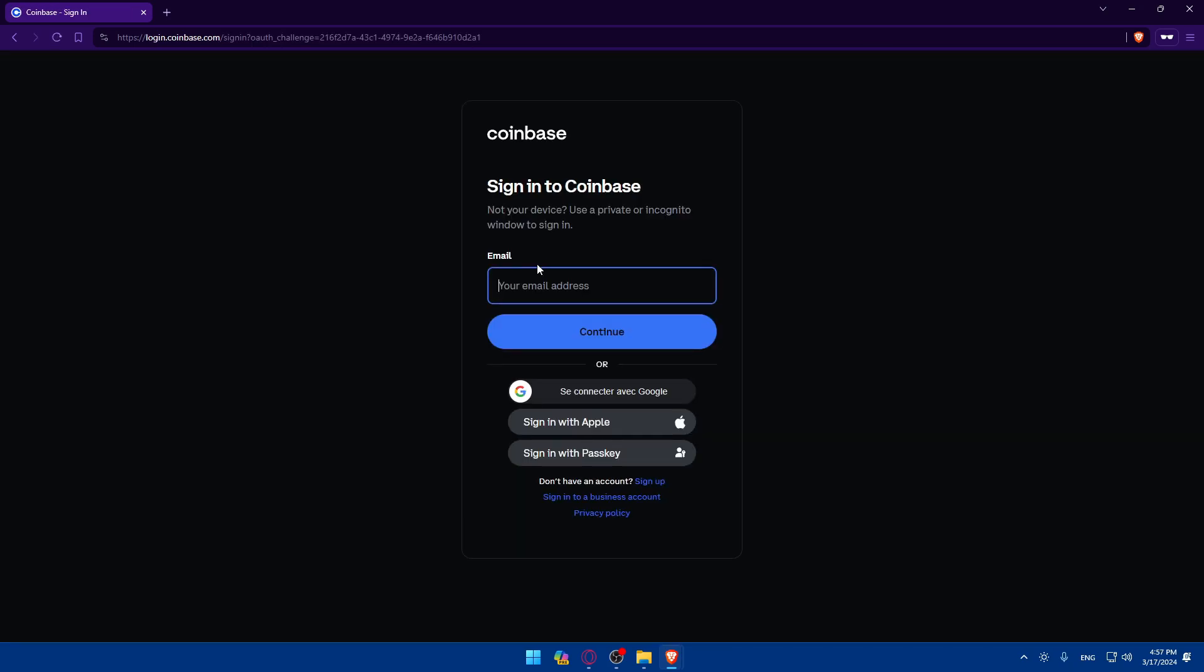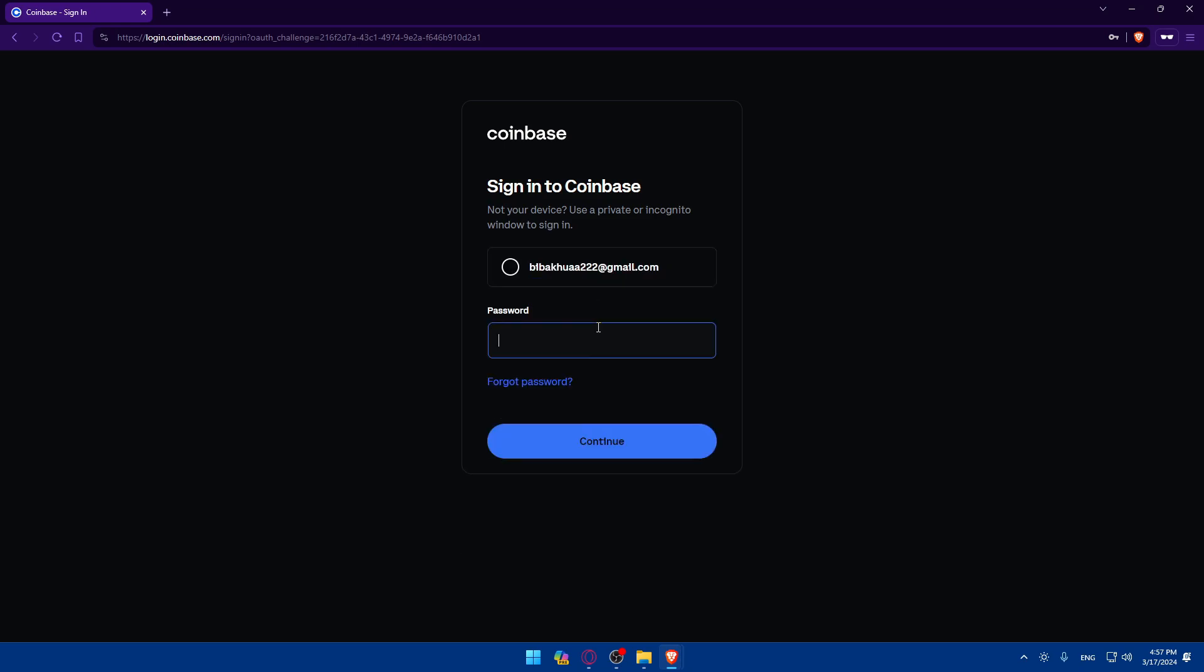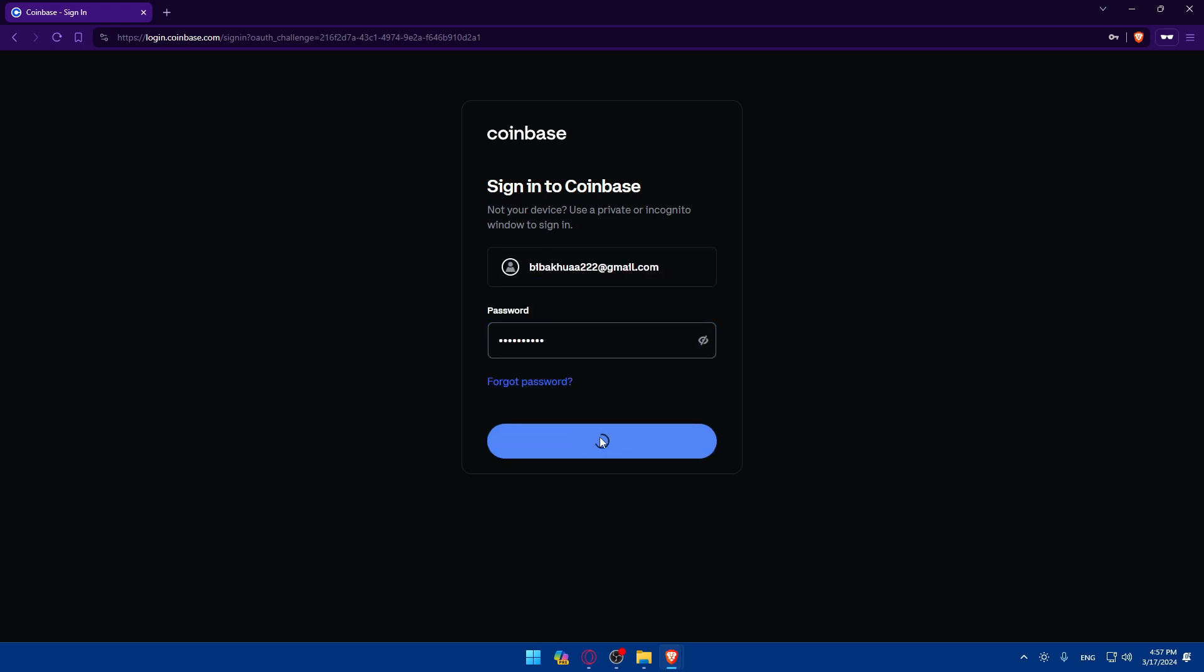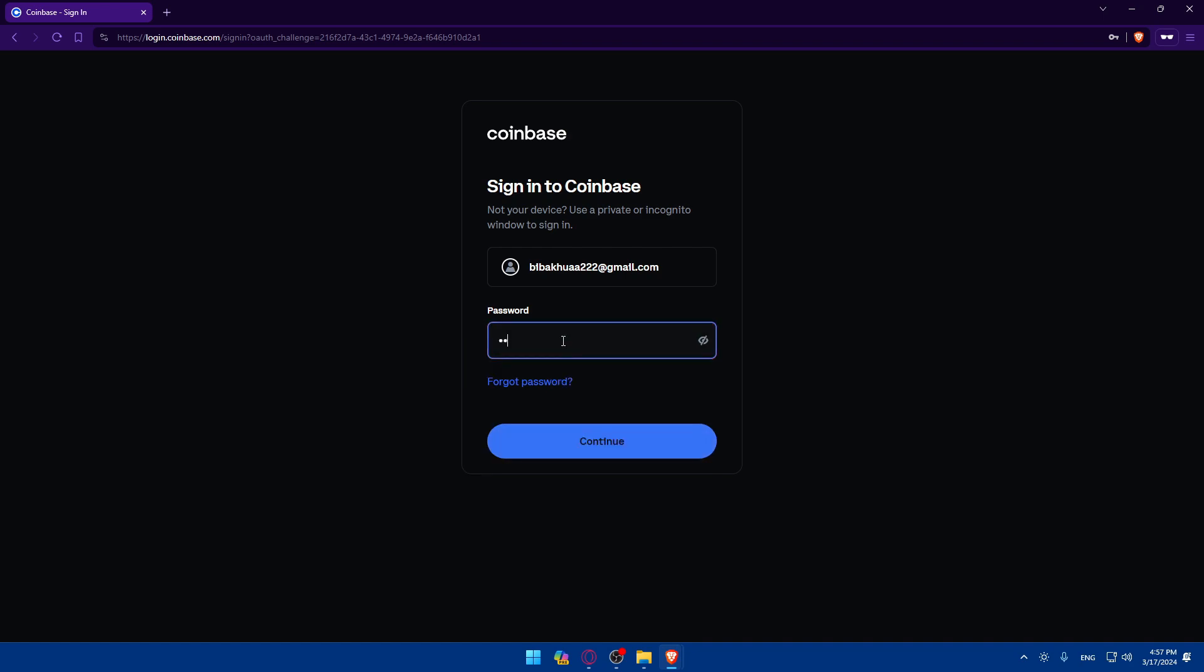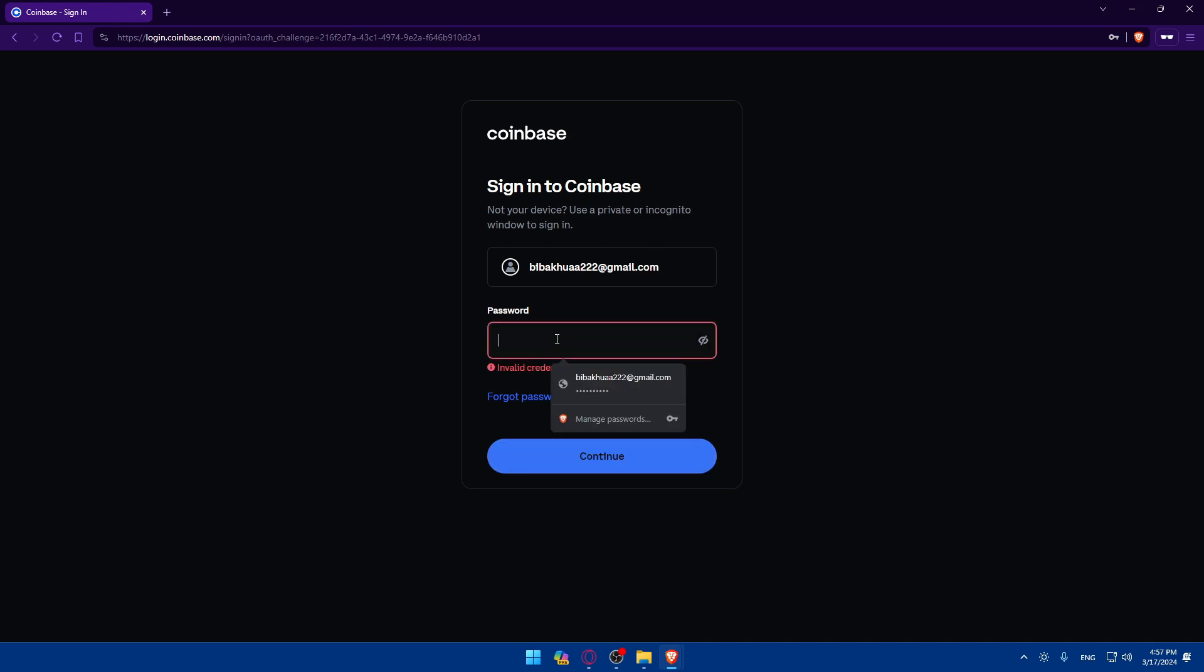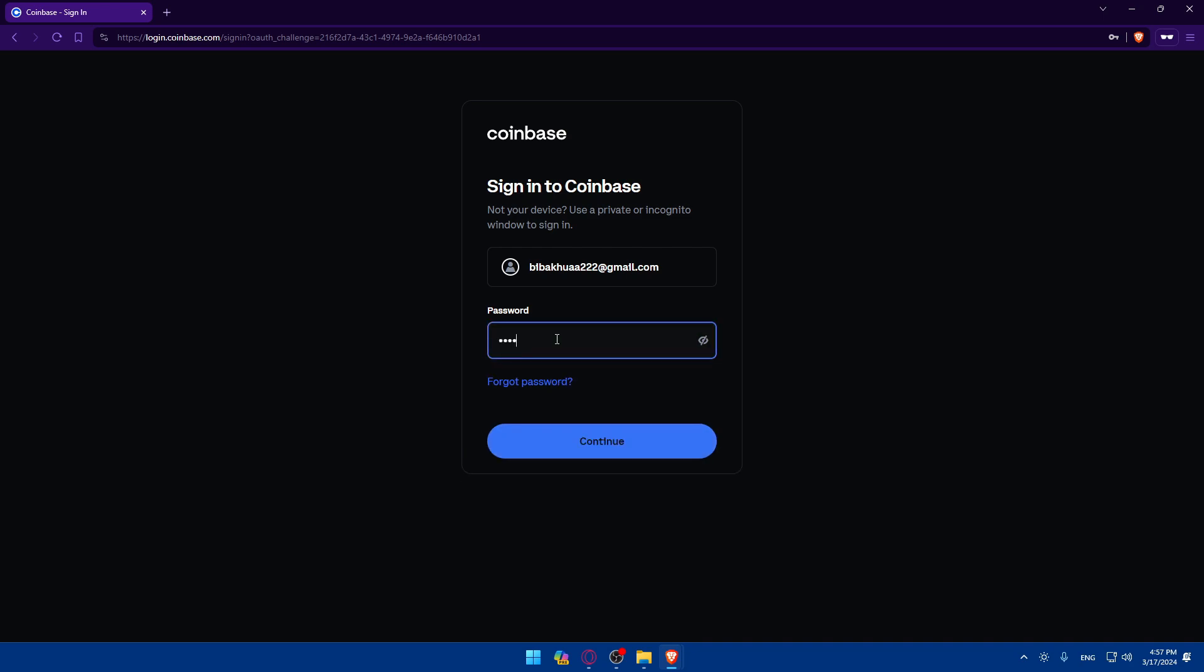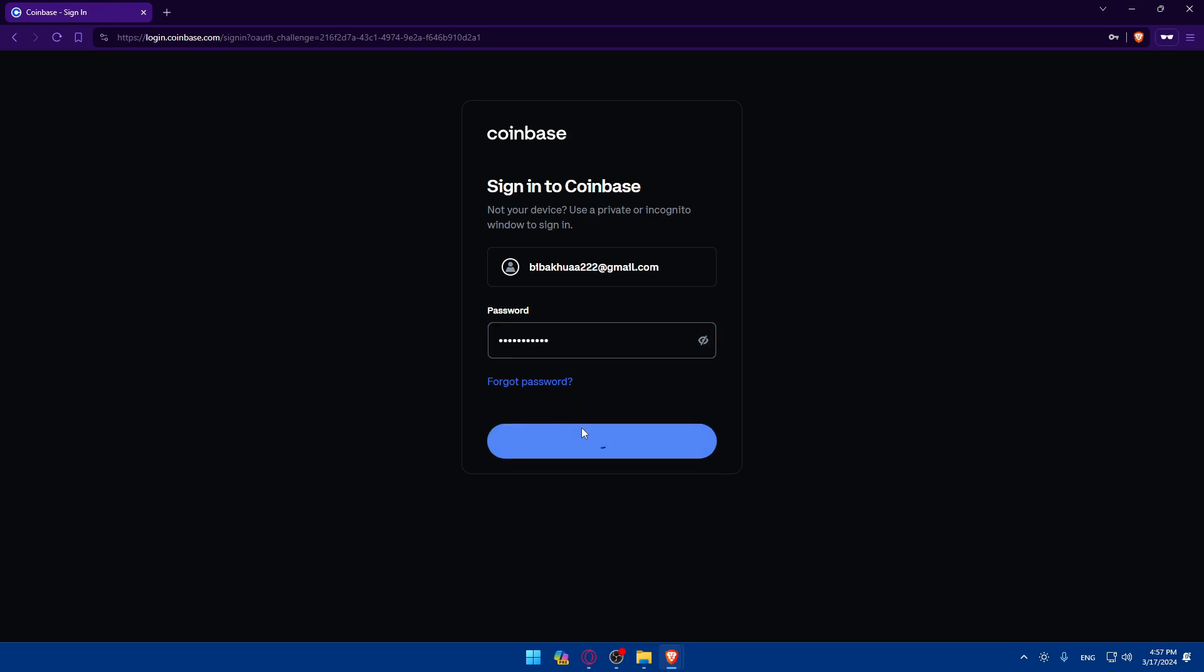For example, here if we click on sign in, I'll be able to sign in with our account. Click on continue, enter password, click on continue. Invalid credentials, let me enter it manually just in case. Okay, maybe I forgot my password, so let me try for the last time and it did not work.